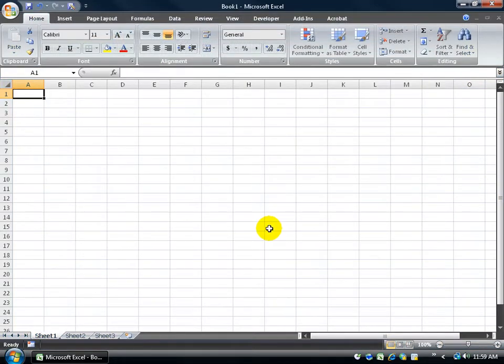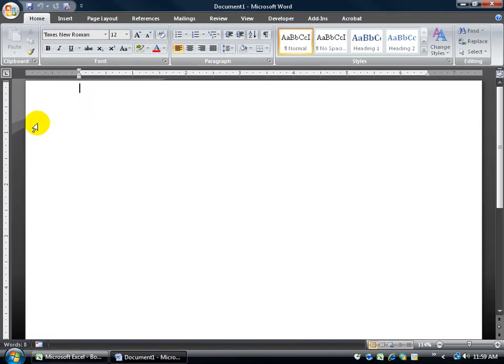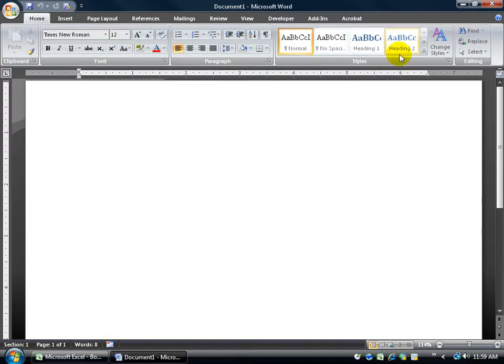Not only is Excel in black, but if I click on the start button and I open up Word, Word's also in black. So again, this is going to affect all your Office programs.